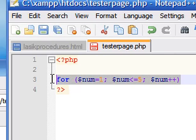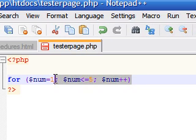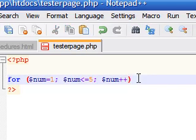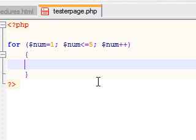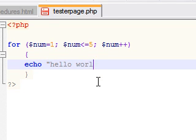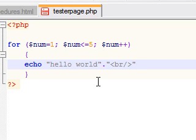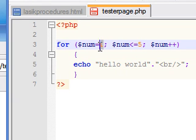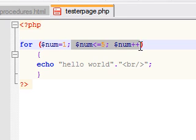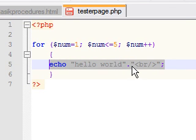So this means whatever process we type next, it's going to go through it 5 times. Use your curly braces, and the process we want it to do is echo the statement 'hello world', and then we're just going to add a line break so it goes on to the next line — it's just easier to read. So now we said for this variable that you're going to execute 5 times, we want you each time to echo hello world.